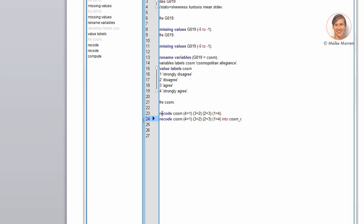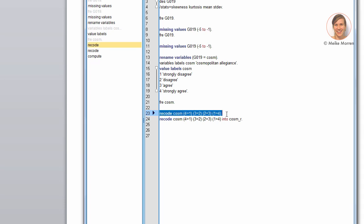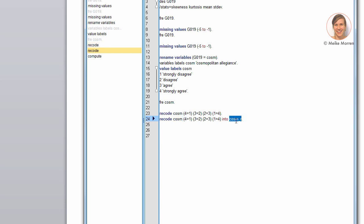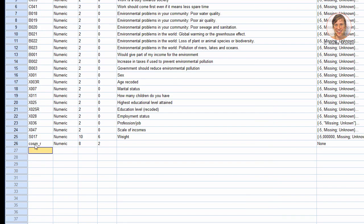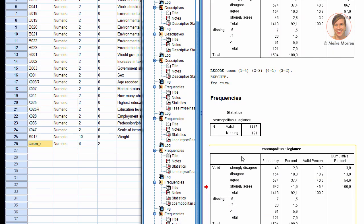Now, here I already typed the commands that you can use in the syntax module to recode variables. The first command recodes it in the same variable name. So, it will just overwrite the variable that you have in your data set. The second command actually creates a new variable labeled cosm underscore r. If you run this command, you will see at the end of your data file a new variable labeled cosm underscore r. Sometimes this is useful.